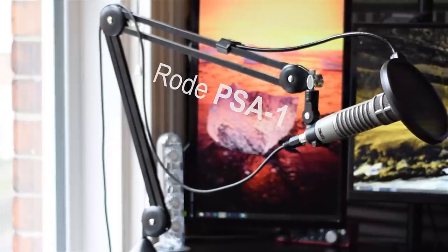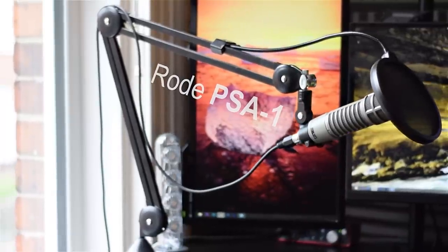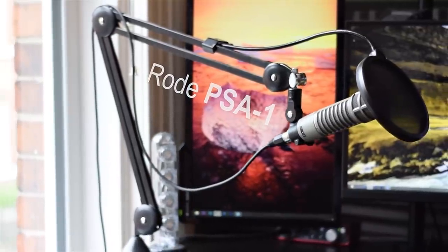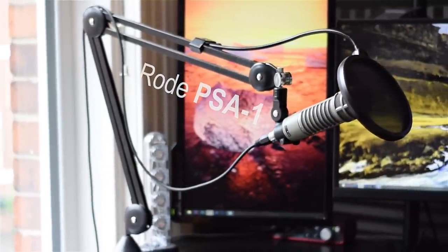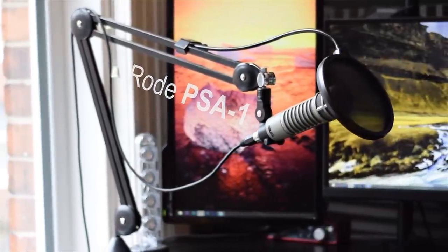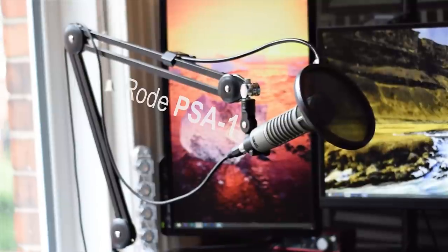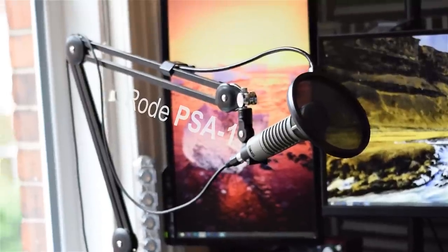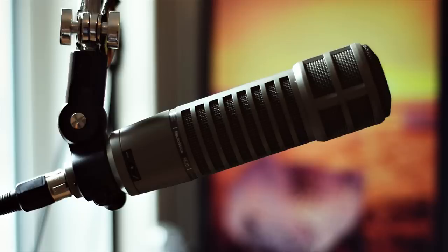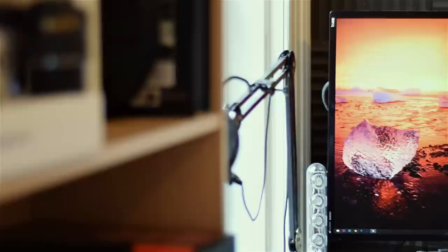A key part of using a microphone is addressing it properly, something which is very much helped by a suspension arm. I use a Rode PSA1, which is a solid balance between price and build quality. It's lasted me for the life of the channel, so it definitely comes recommended.